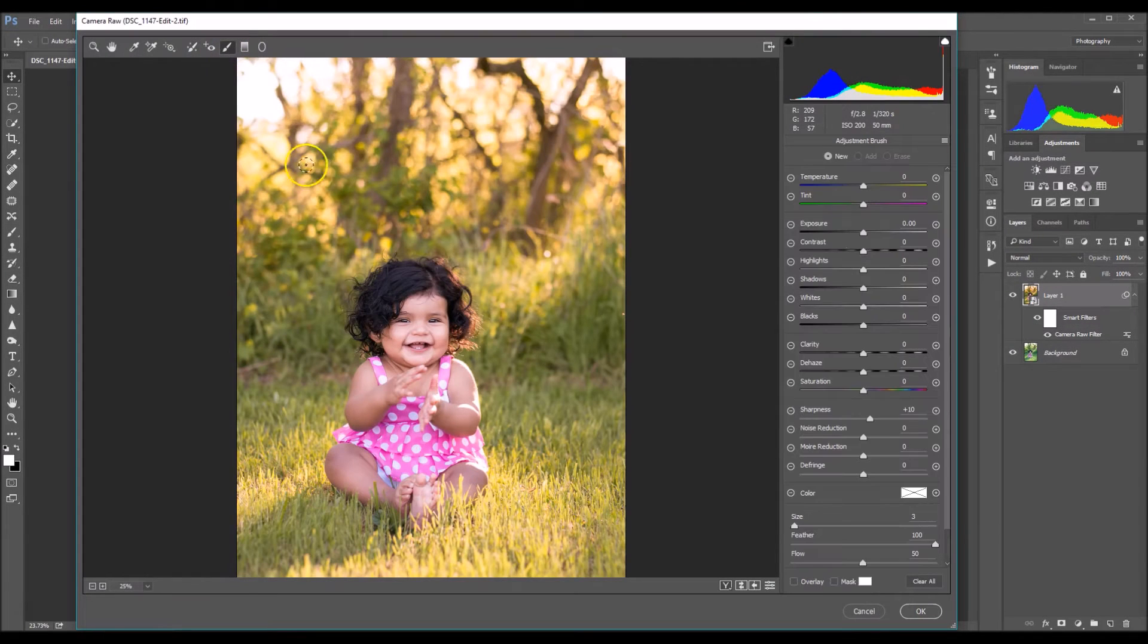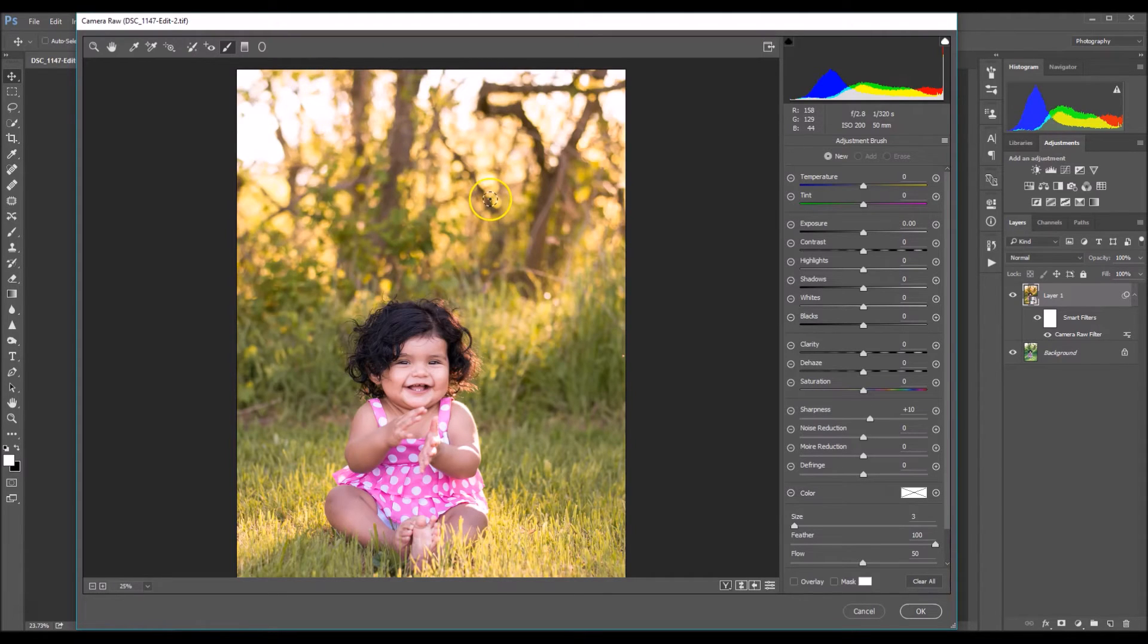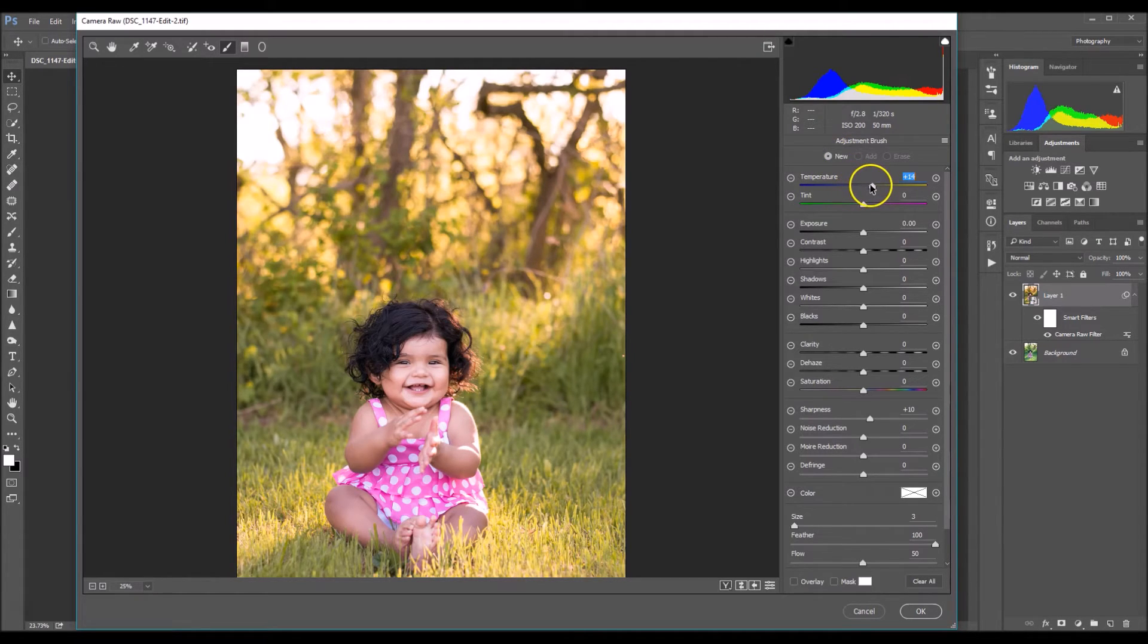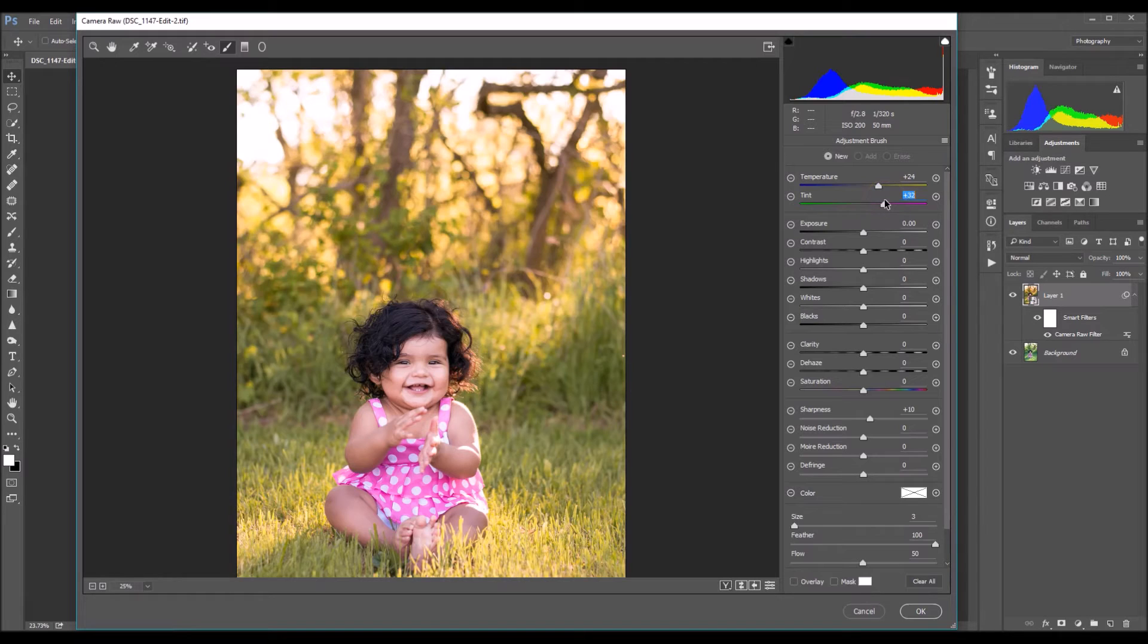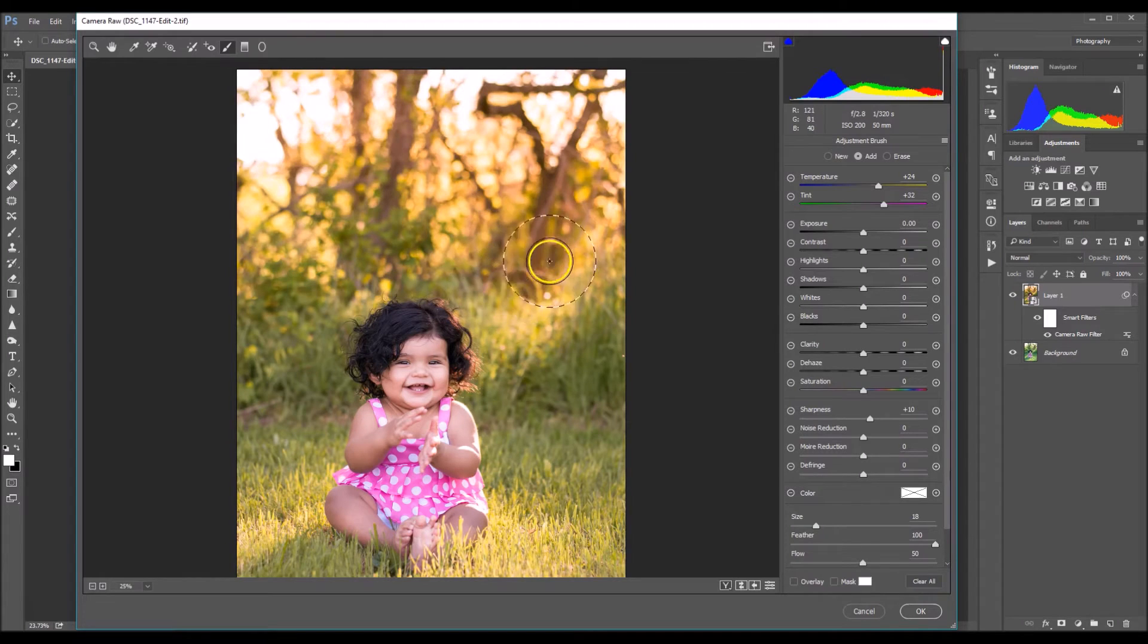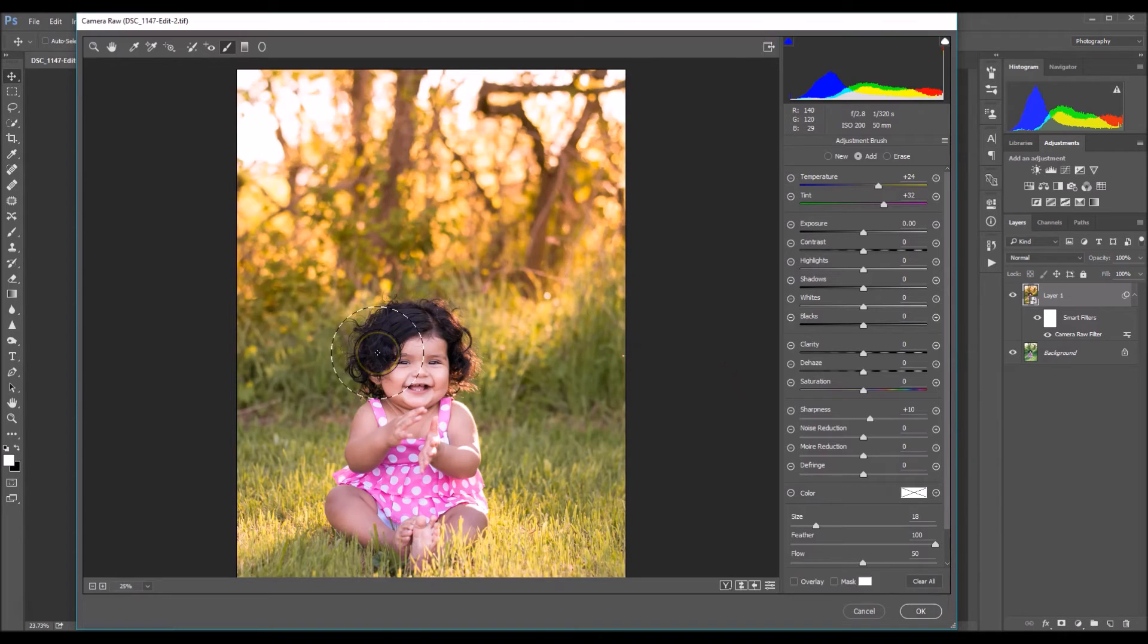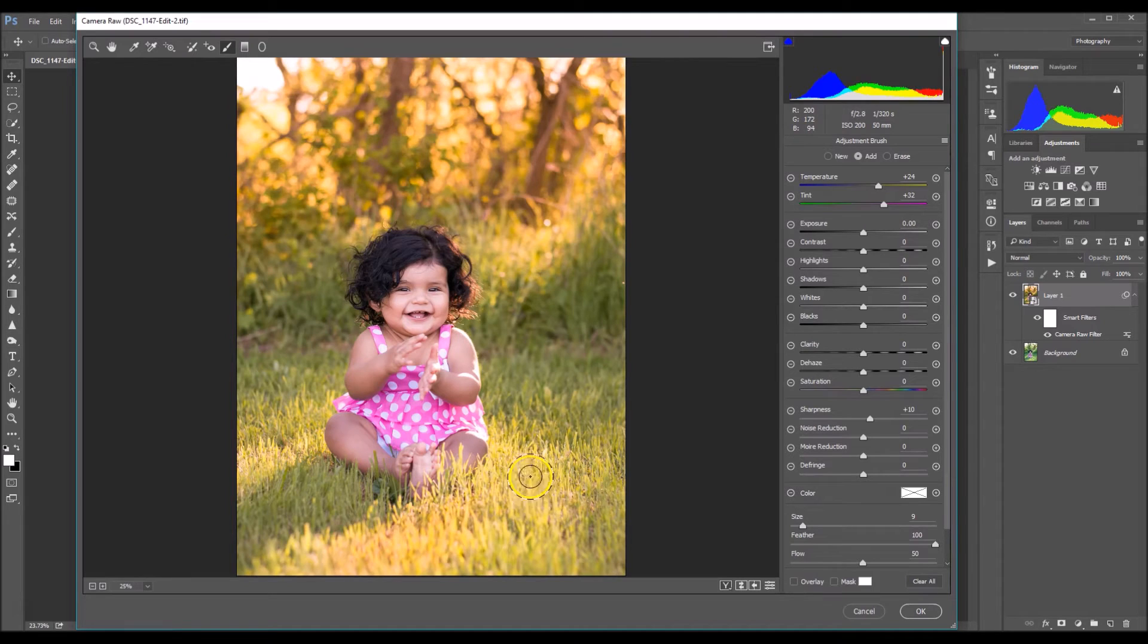So I'm going to go back to my adjustment brush. And what I want to do is the yellow slash oranges that I see up here, I want to enhance those a little bit more. So I'm going to already have new selected and I'm going to up my yellow a tad. And then I'm just going to set my magenta a little further than my temperature. So I'm just expanding my brush and now I'm just going to paint over. Right here where I see the highlights in the grass, I'm going to do the same thing.